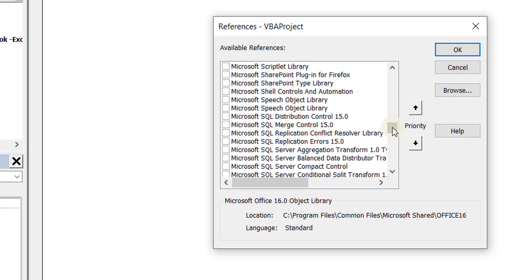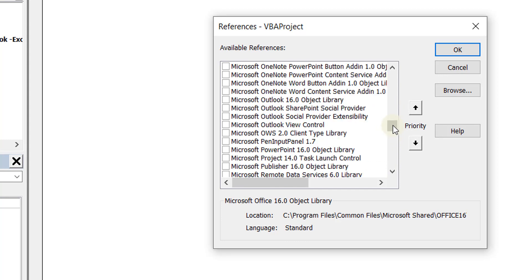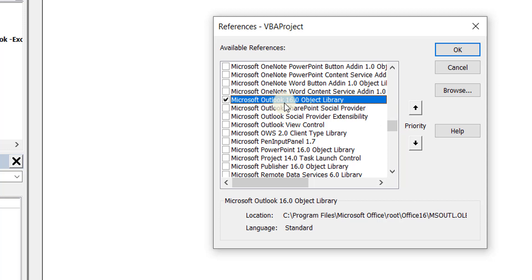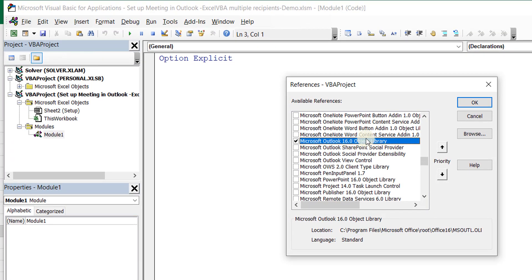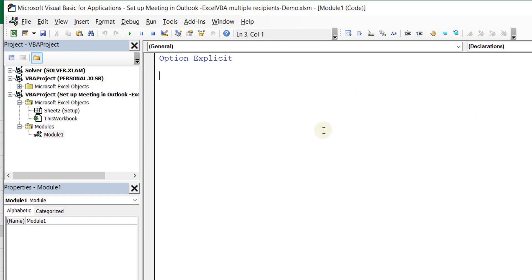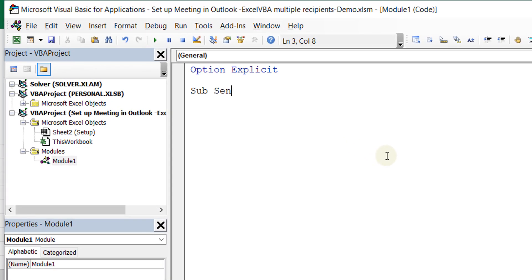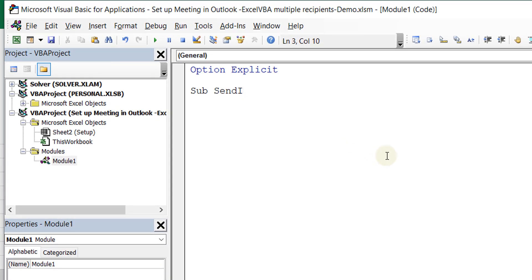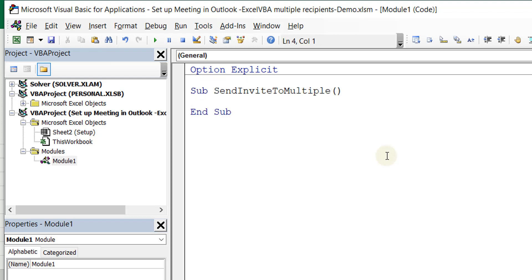You go down and you'll see Microsoft Outlook — yes, here. The 16.0 is dependent on the version of Excel you have installed; you may see 15 or 14 with other versions. So let's give our macro a name — let's say Sub SendInviteToMultiple. Let's just call it that so it's not too long.